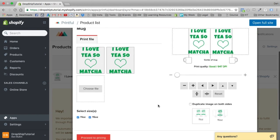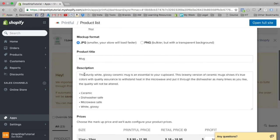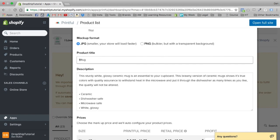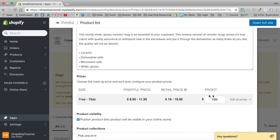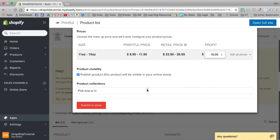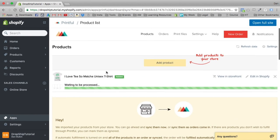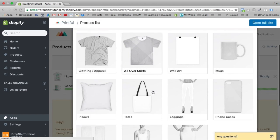Let's proceed to pricing. We'll call this the 'I Love You So Matcha' mug. We'll write 'Spread your matcha love with the world.' Again, we want a $15 profit, so we'll set that to 15 and add this to the home collection. It's really that easy.